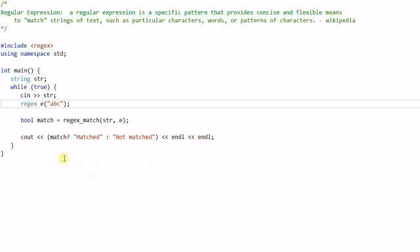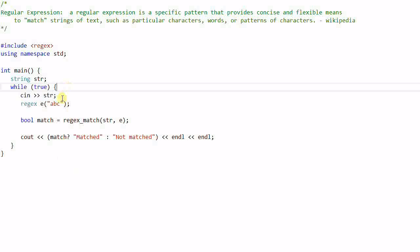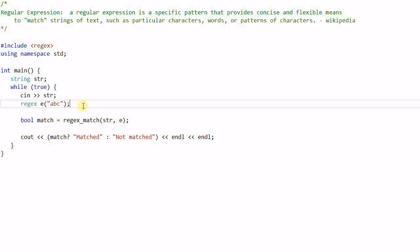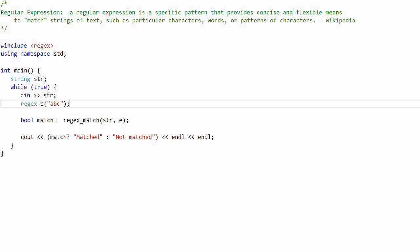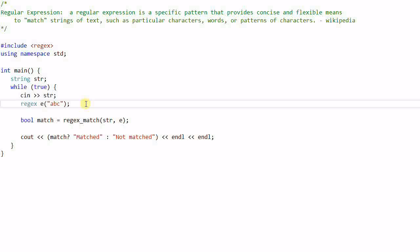Let's first look at a simple example. This is an infinite loop. In the loop, it first reads a string from the standard input, then creates a regular expression, then checks if the string and the regular expression match, and then prints out the result. This is a very simple example of regular expression — it can only match the string 'ABC' and nothing else.